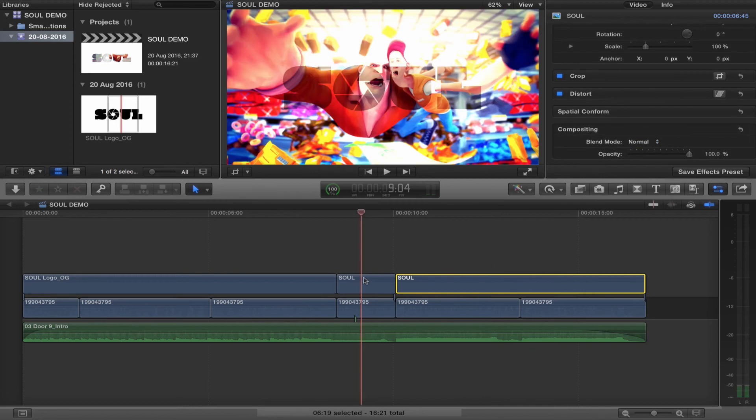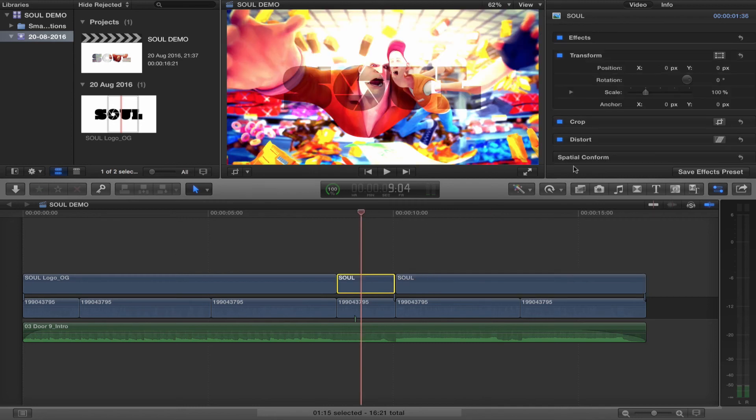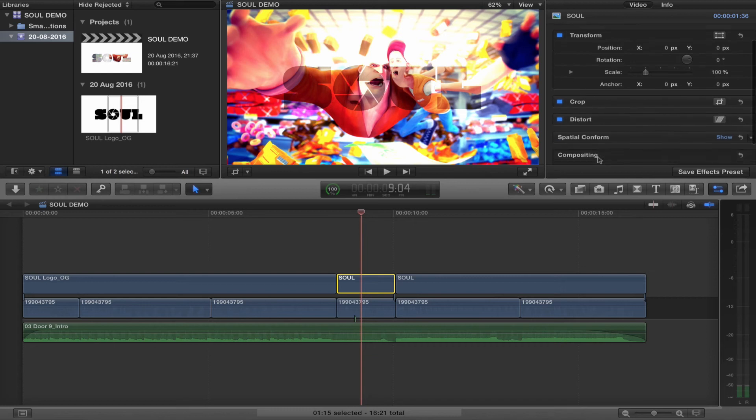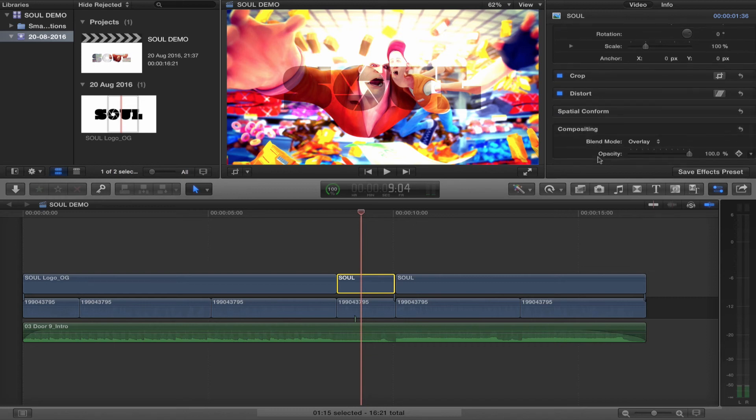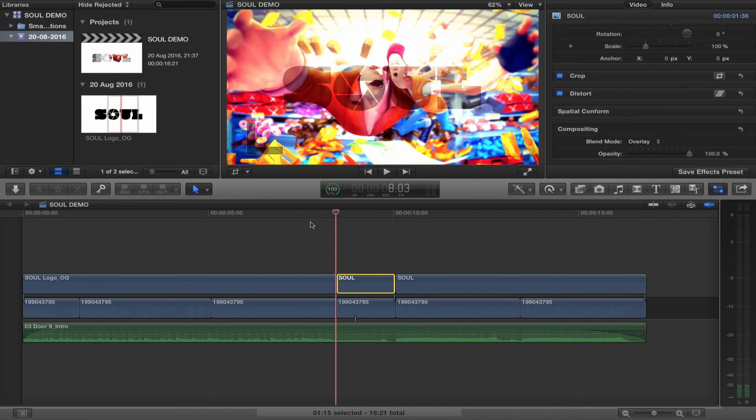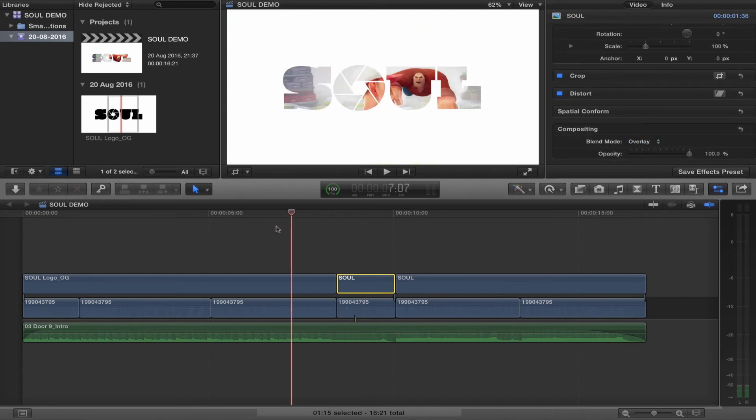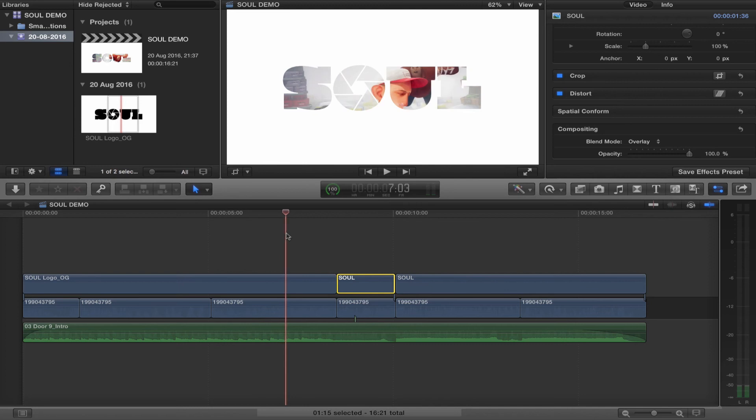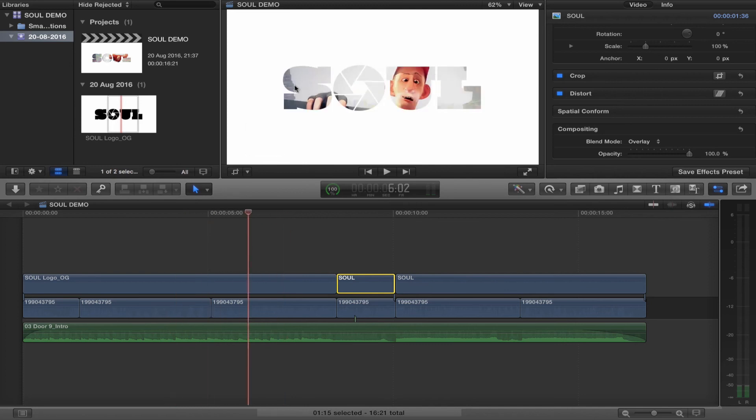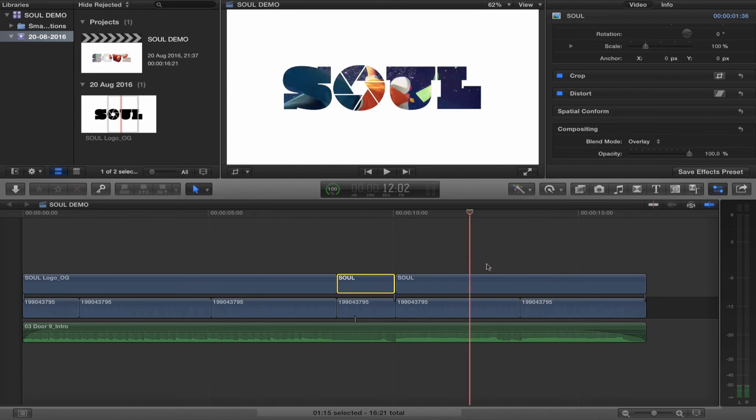With the middle one, I've changed the blending mode to Overlay. You'll see why in a minute when I play this back. If I just scrub through the timeline here, you can see the video is only playing back through the logo.